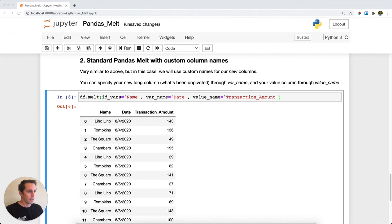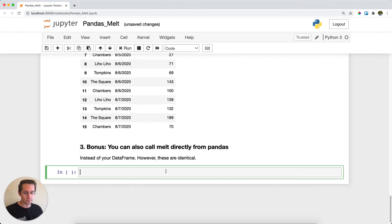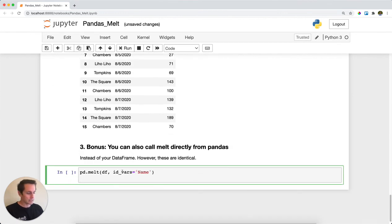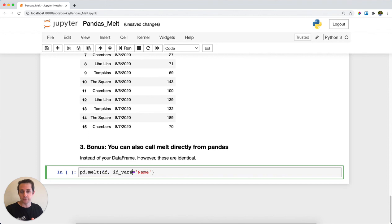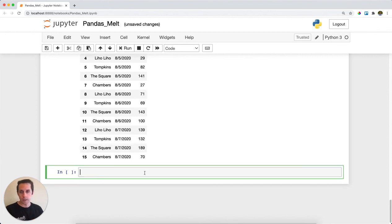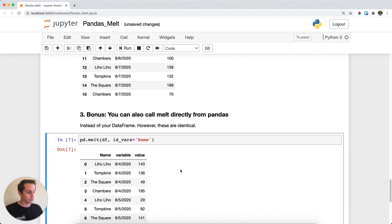Finally, as bonus material: instead of calling df.melt, you can also call pandas.melt - it's literally no different. You just need to specify your dataframe this time and get the same result. That's pandas.melt for when you want to turn a wide table into a tall table.